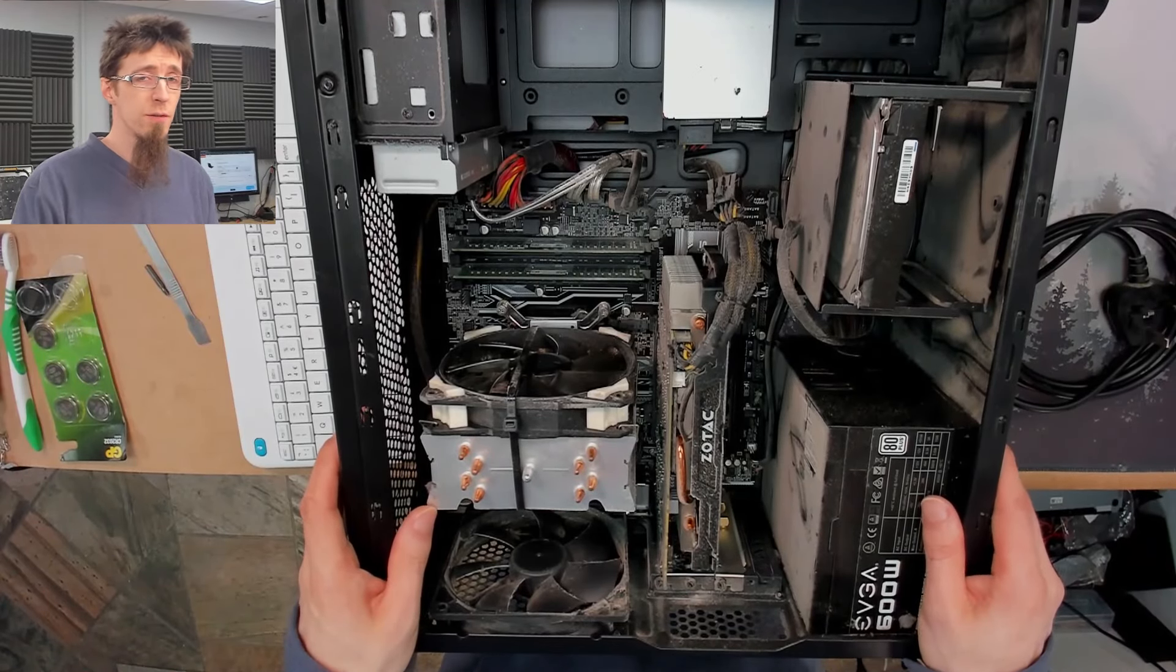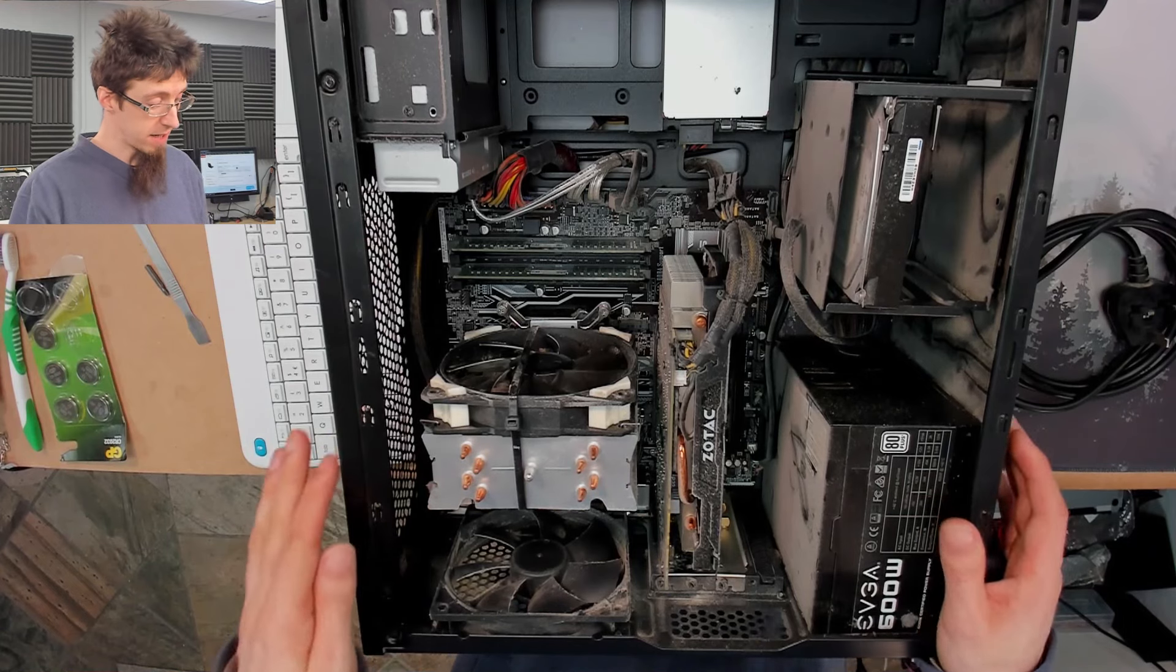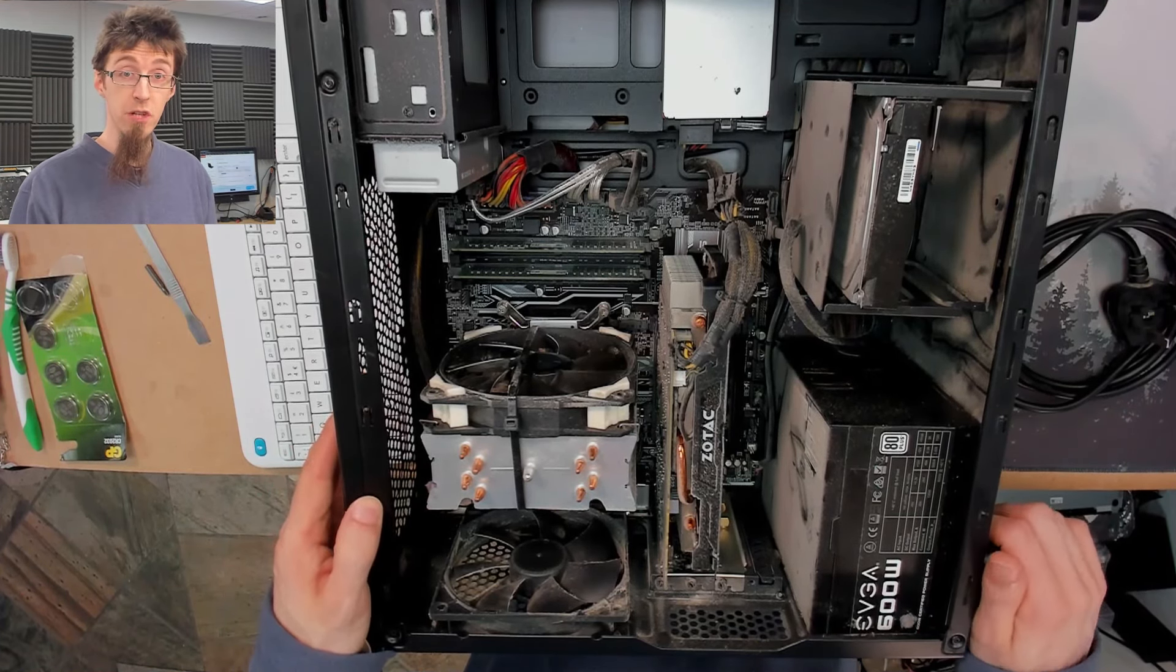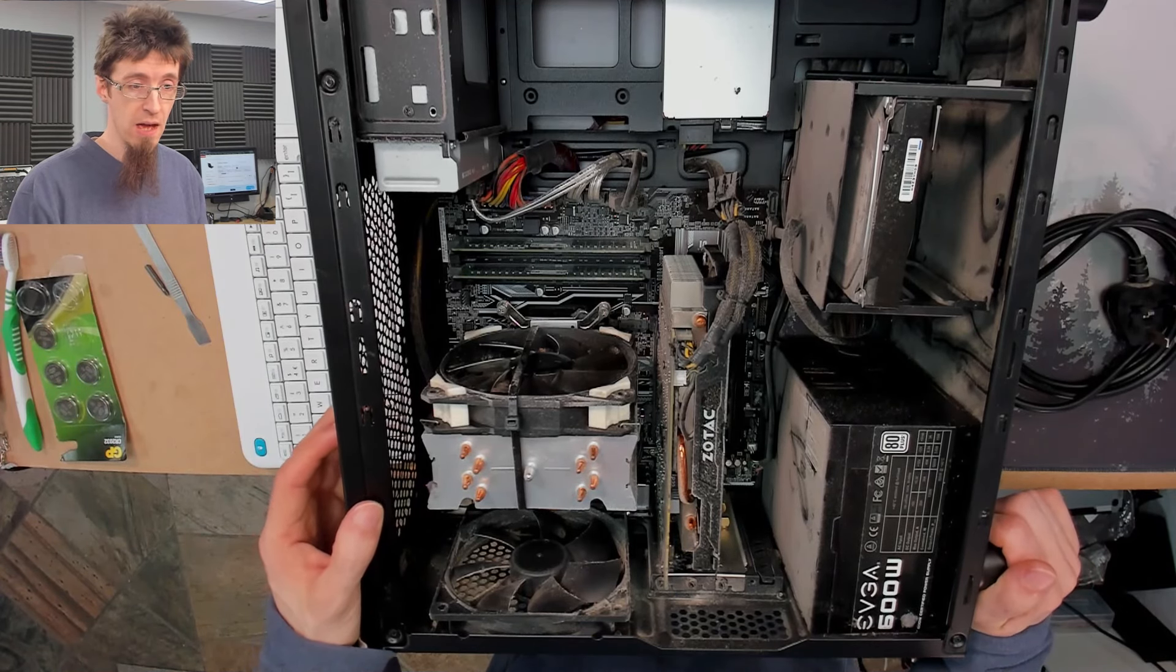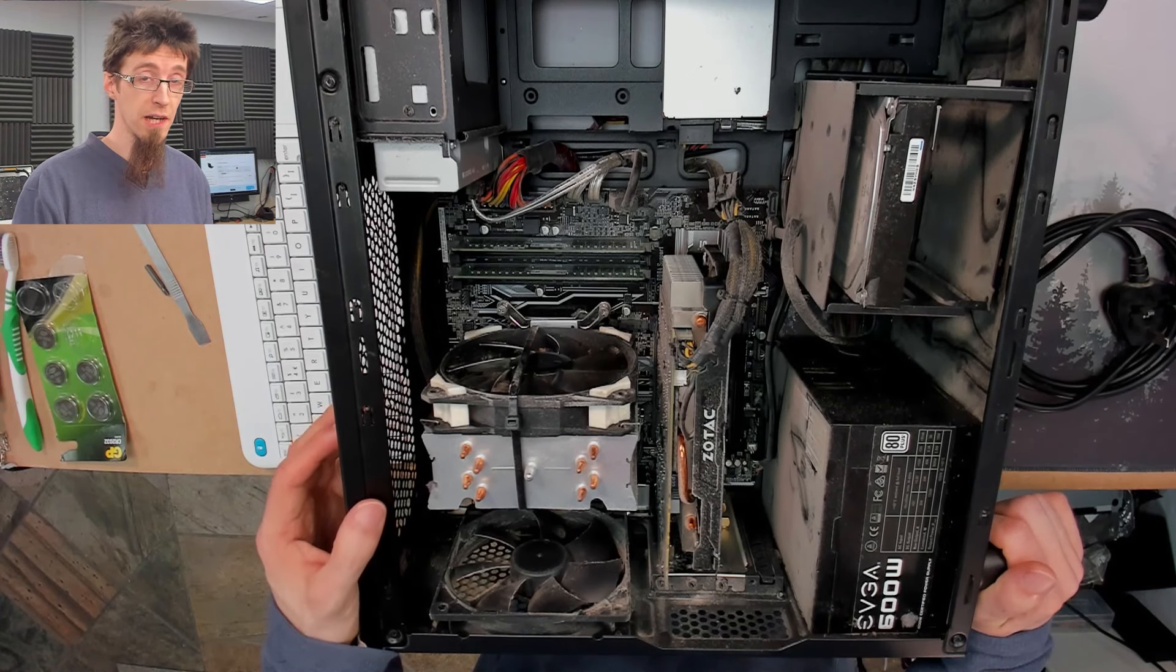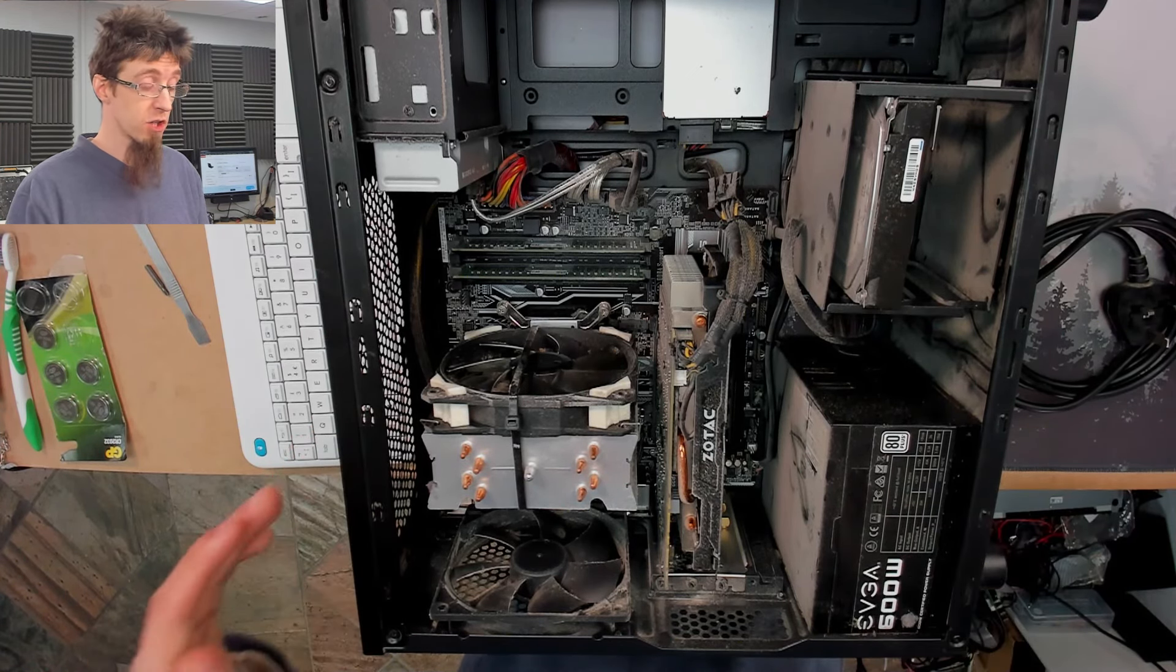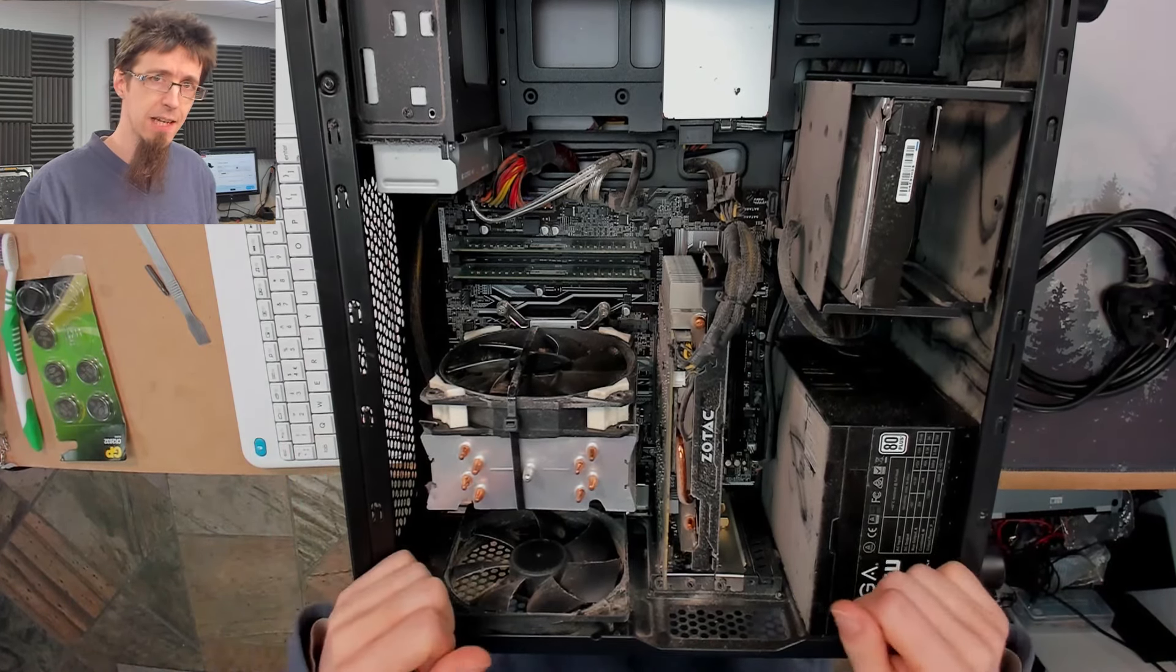Hello interwebs, welcome to Let's Fix Computers. My friend messaged me yesterday and said, my computer turned itself off and now it won't turn back on again. And I said, okay that sounds an awful lot like a bad power supply to me, get your computer over to my shop and I'll take a look at it for you. So, here it is, let's take a look.